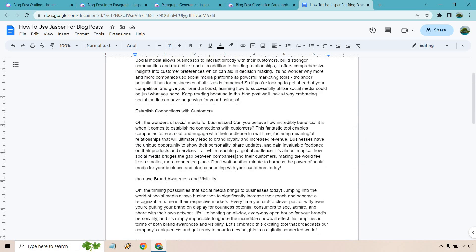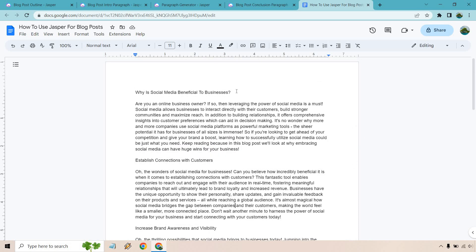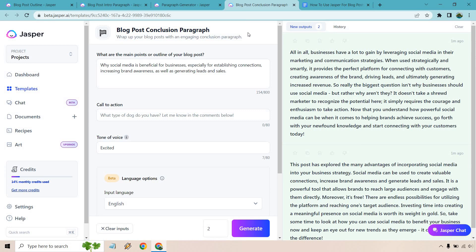And last but not least, we have our blog post conclusion, which is going to go at the very end. So hope you got some value out of this when it comes to using Jasper for your blog post.